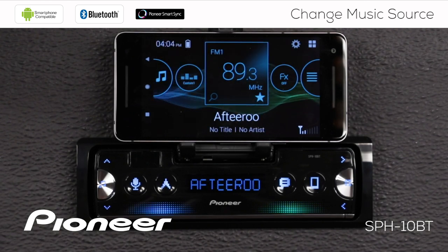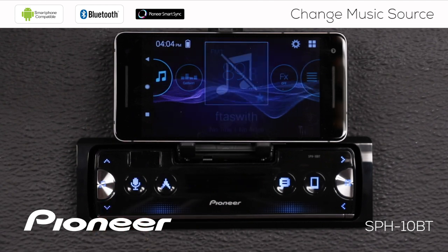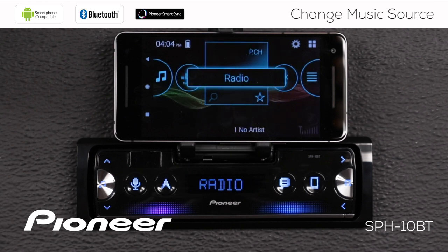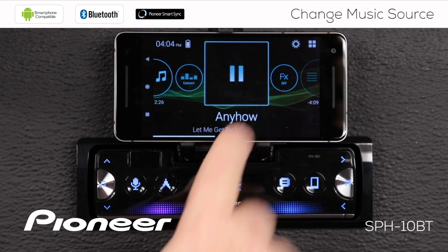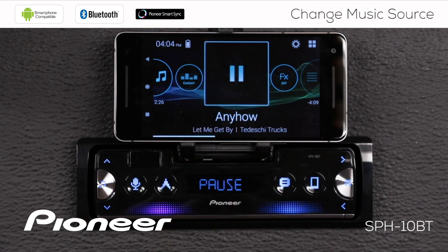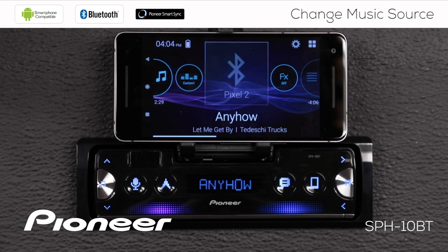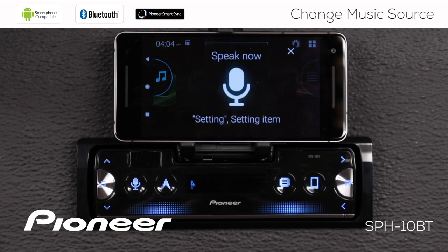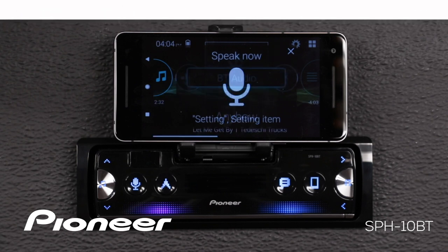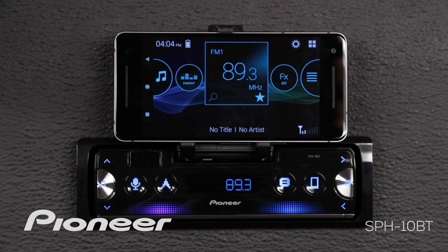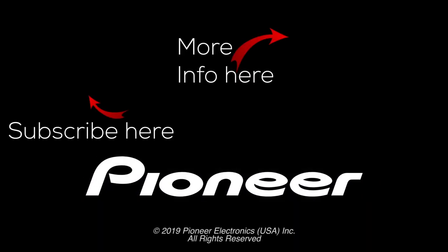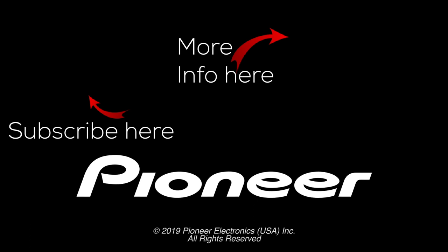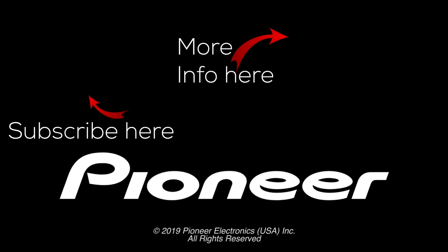You can also use voice activation to change between sources — for example, saying 'Bluetooth audio.' And you can see the system switches to Bluetooth audio and begins to play a track. You can use voice activation to transfer to Bluetooth audio.